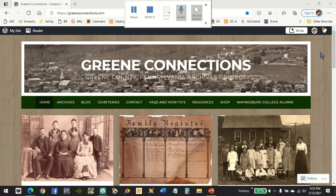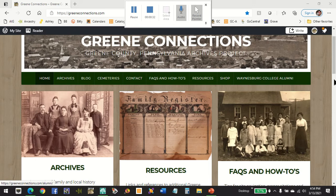If you visit us at www.greenconnections.com you will see this website. This is our home page and you can either go to the archives bar here on the top or scroll down and enter the archives with the Learn More button.